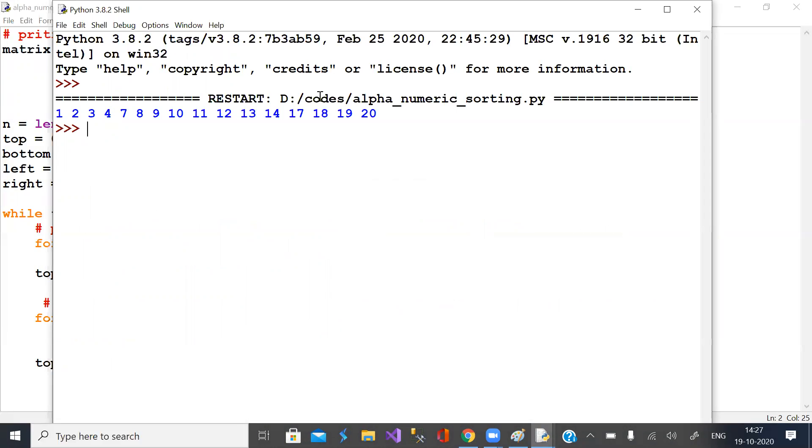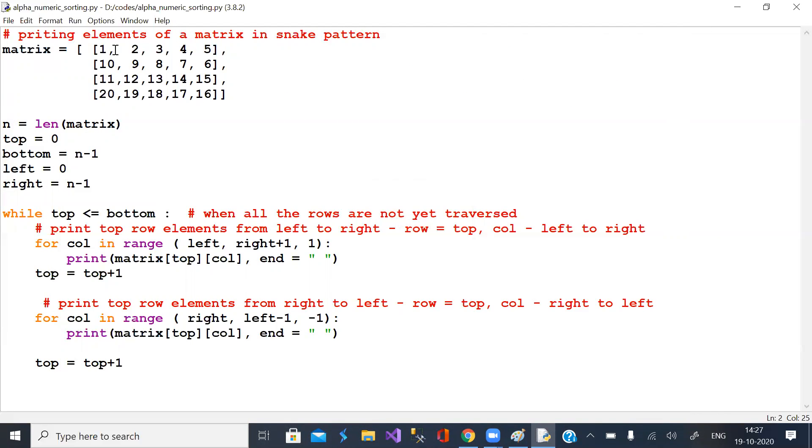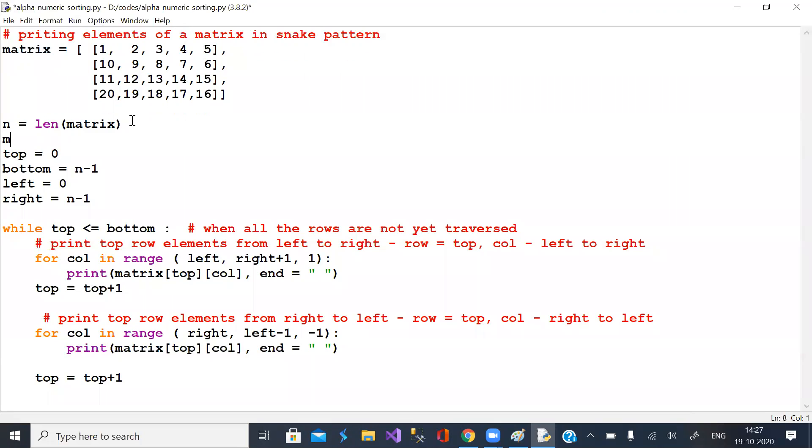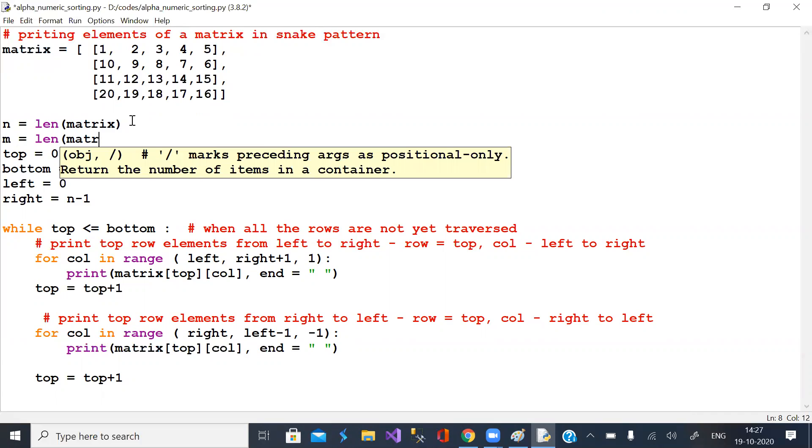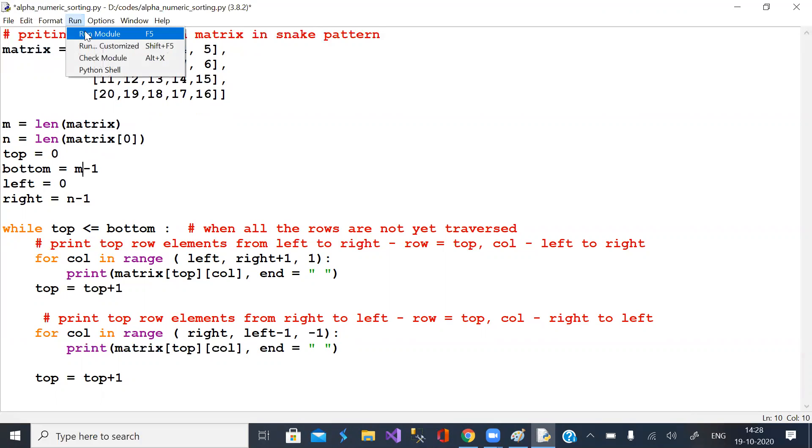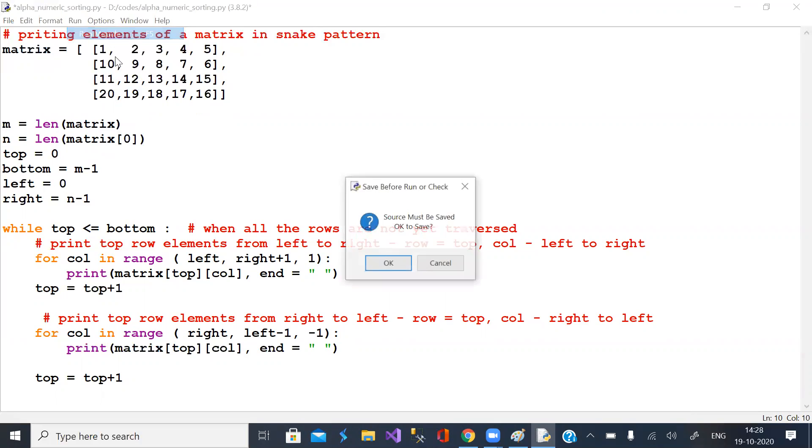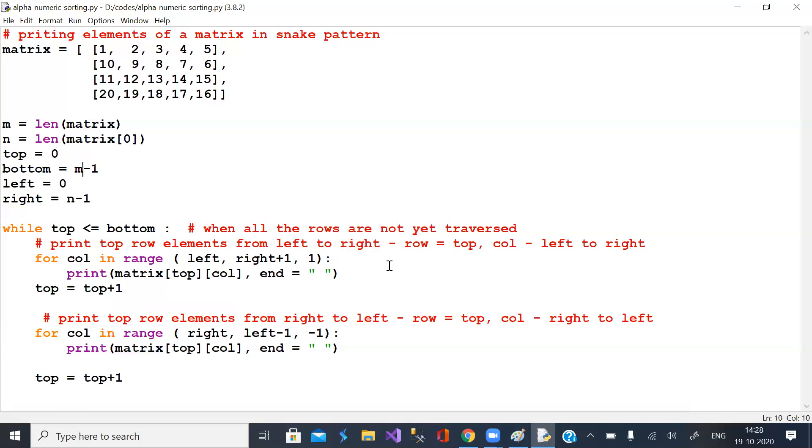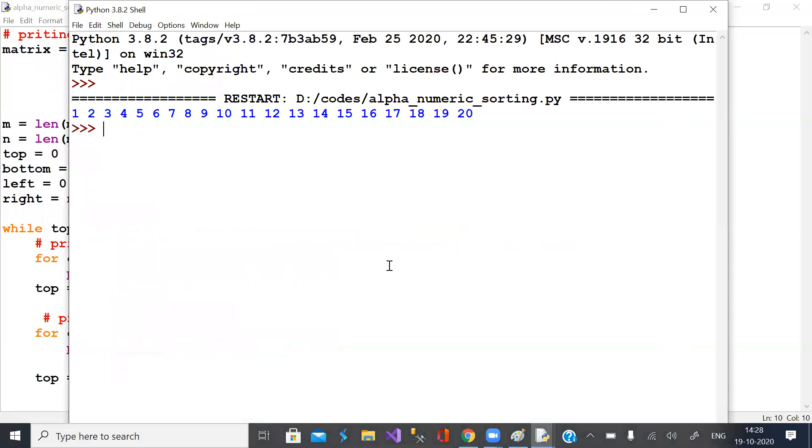One, two, three, four, seven. Number of columns. Say m is number of rows, n is number of columns. So these are number of columns, rows, columns and columns. Oh this is fine, 1, 2, 3, 4, 5, 6, 7, 8, 9, 10, 11 to 15, 16 to 20.